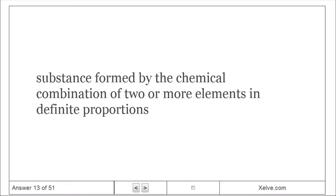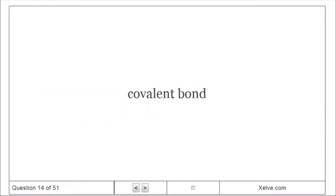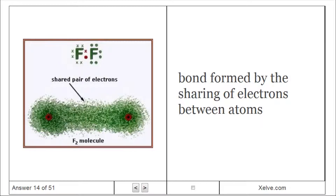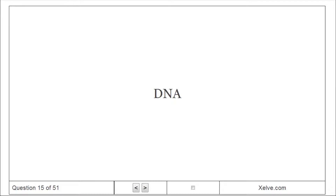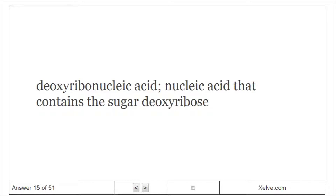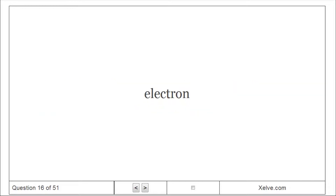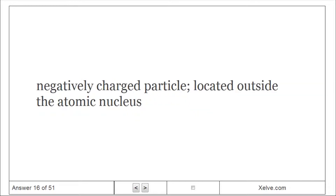Compound: Substance formed by the chemical combination of two or more elements in definite proportions. Covalent bond: Bond formed by the sharing of electrons between atoms. DNA (Deoxyribonucleic acid): Nucleic acid that contains the sugar deoxyribose. Electron: Negatively charged particle located outside the atomic nucleus.